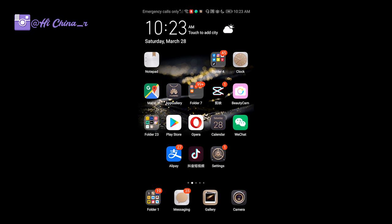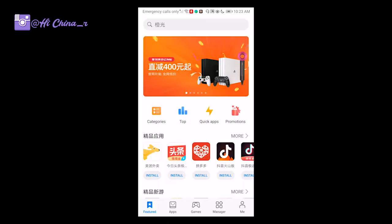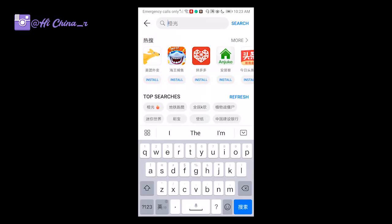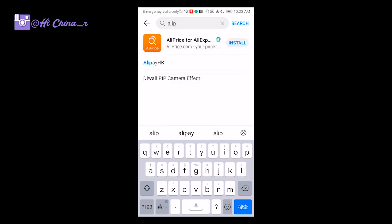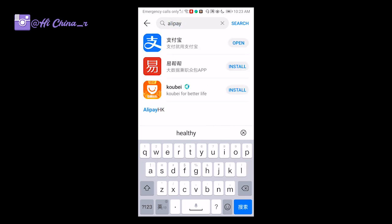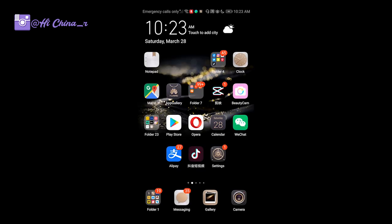First step: you need to download the Alipay app. You can download it on your phone. You can search for Alipay in your app gallery, and install it. You can also find it on Google Play Store or Apple App Store.